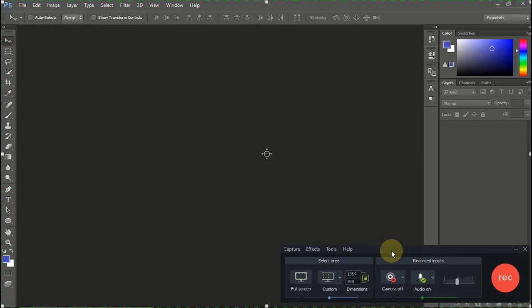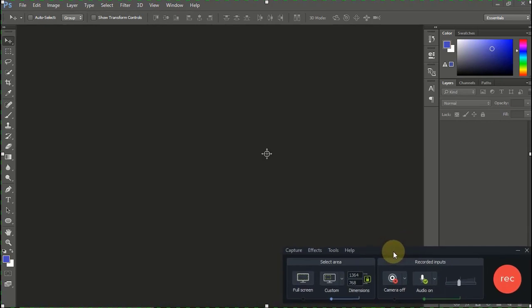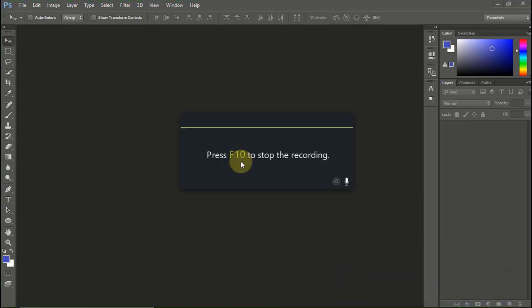I've opened up the Camtasia recording bar. I want to record this now, so let me hit on record.